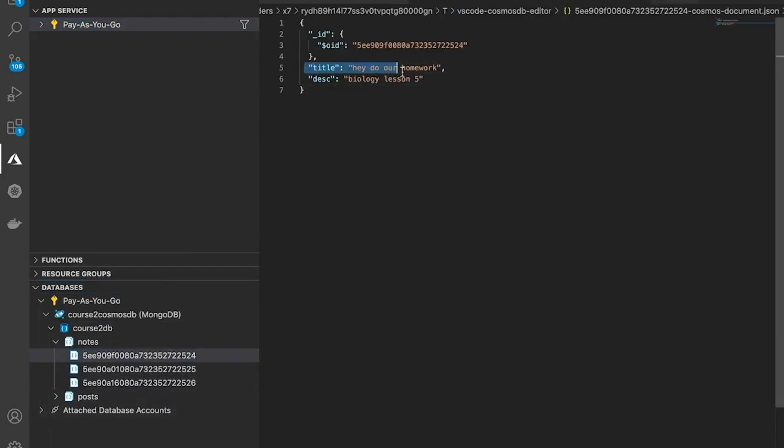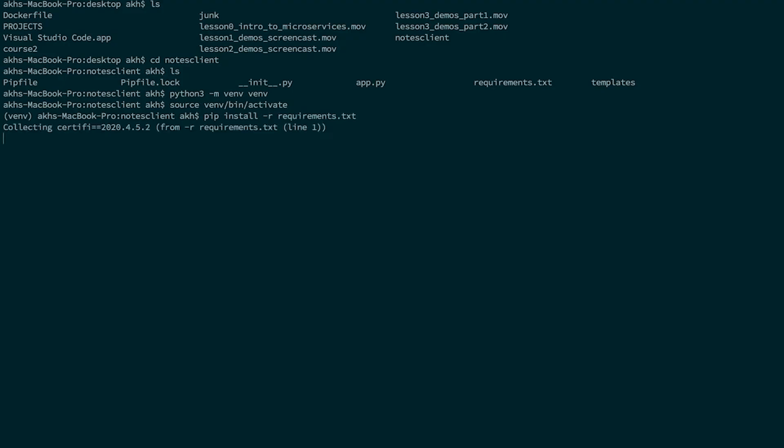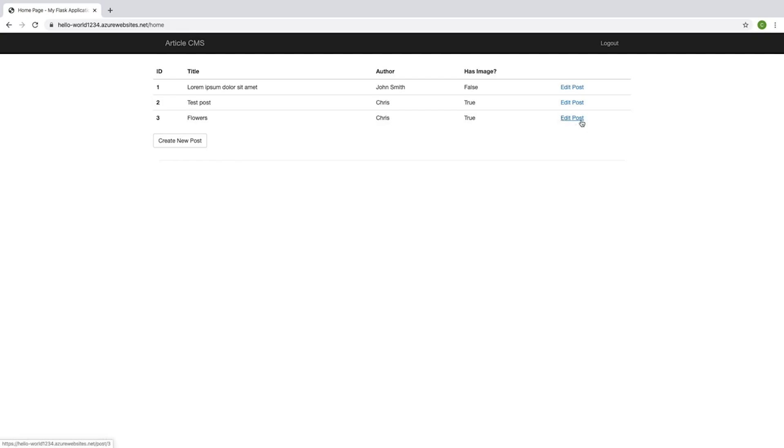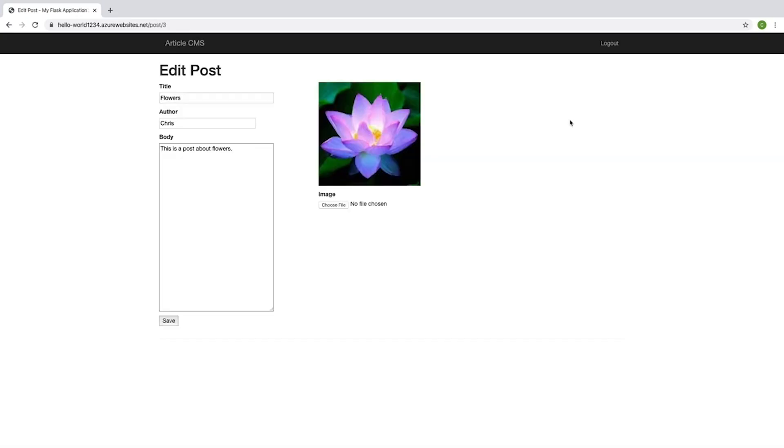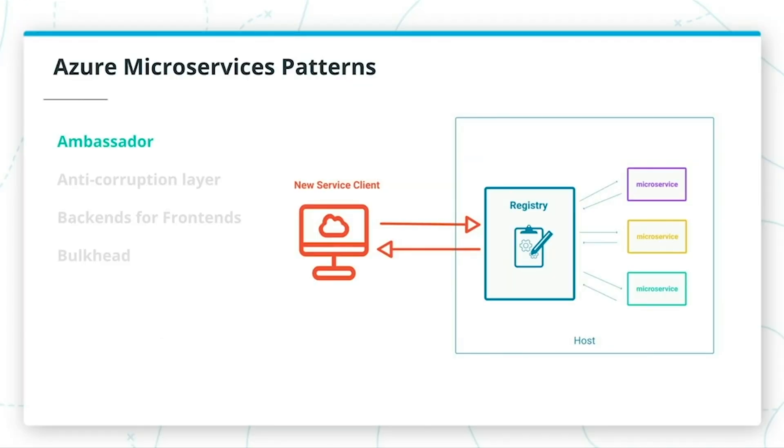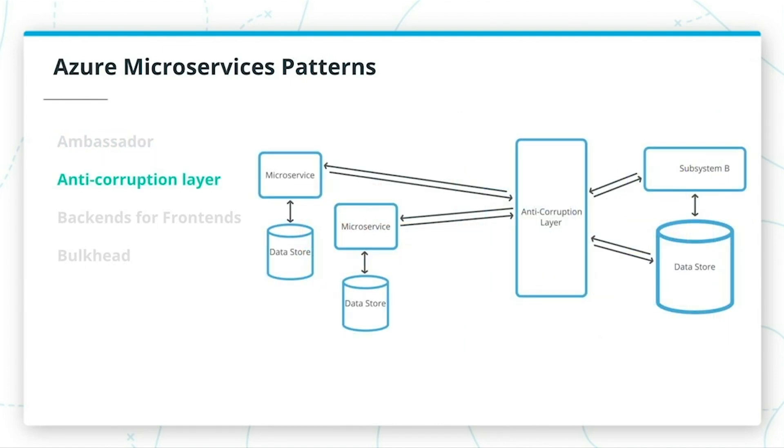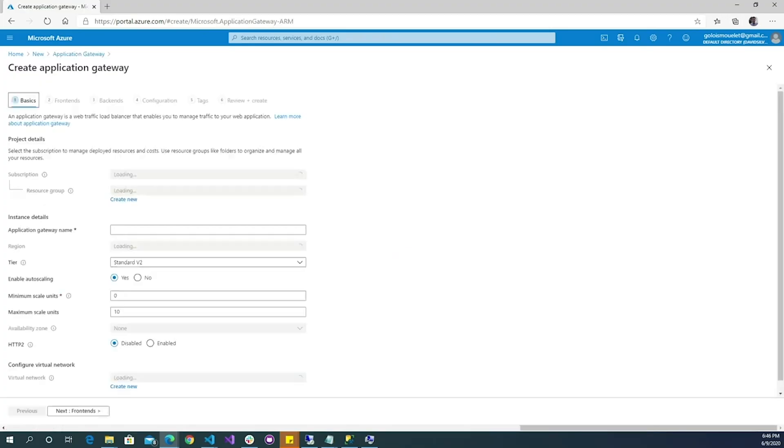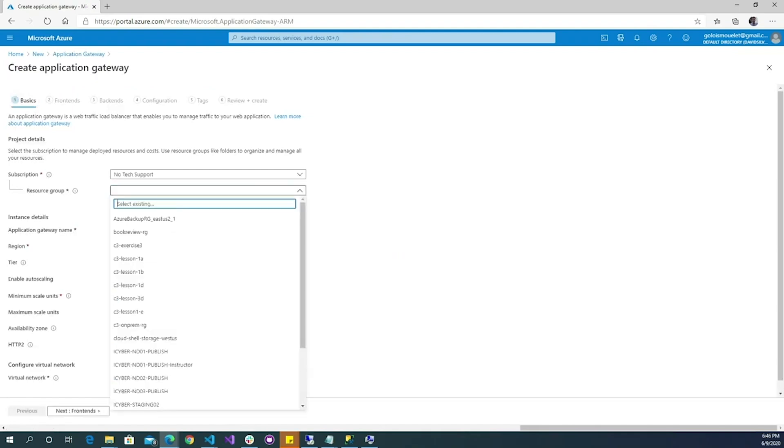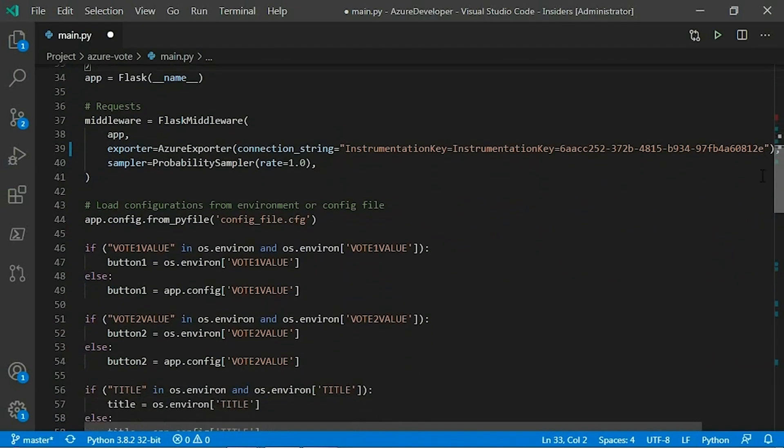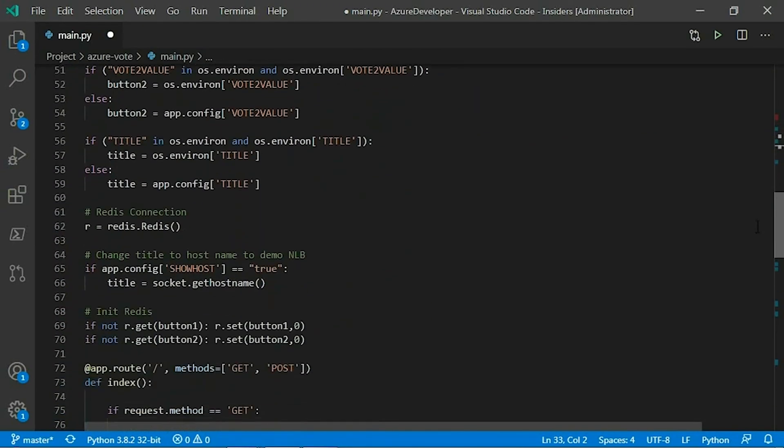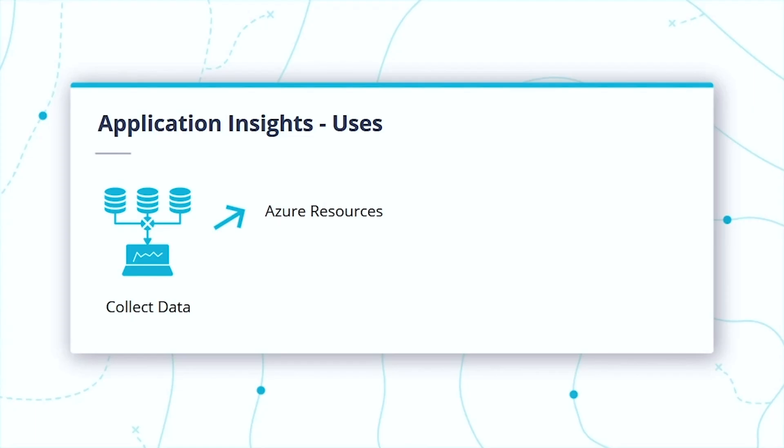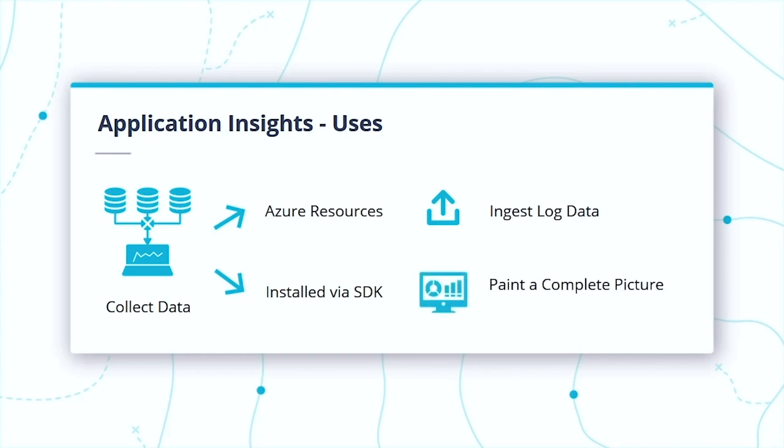You'll learn how to deploy an article content management system to Microsoft Azure, implement serverless microservice backend architectures, strategically migrate a conference registration system to Azure, and collect and analyze data about the health and performance of an application.